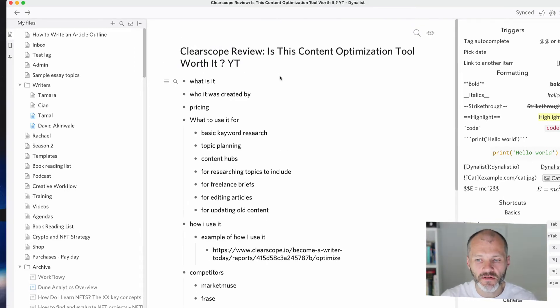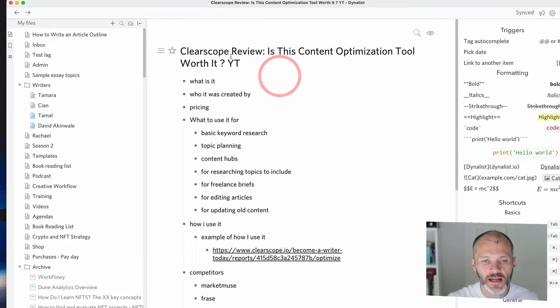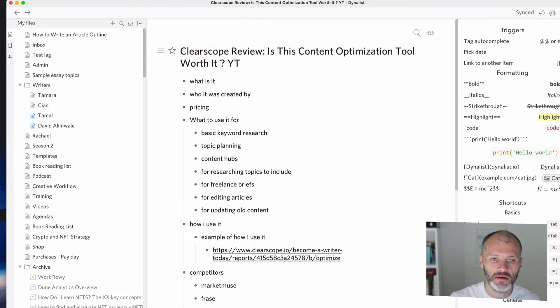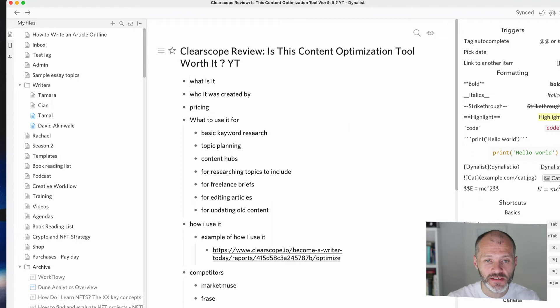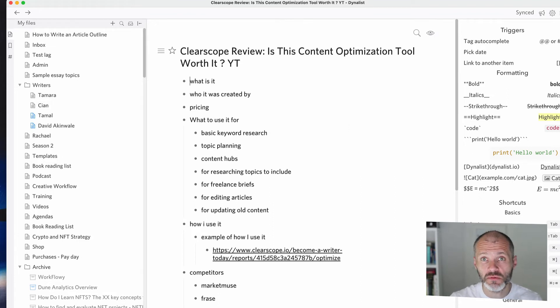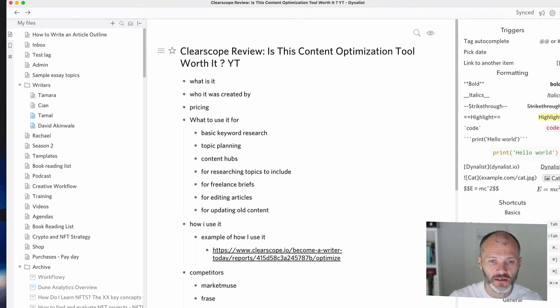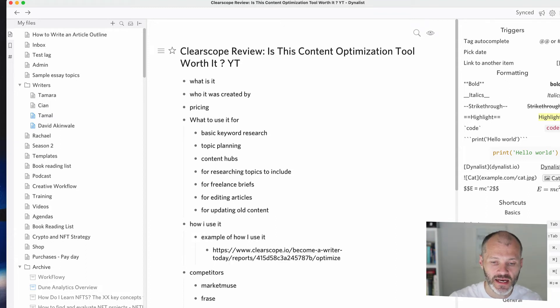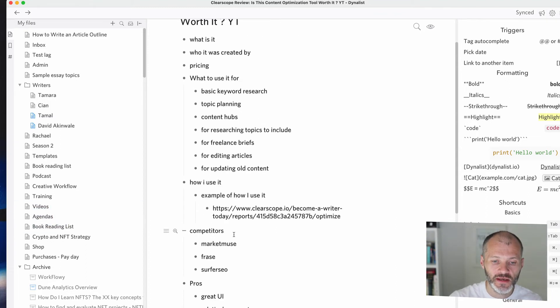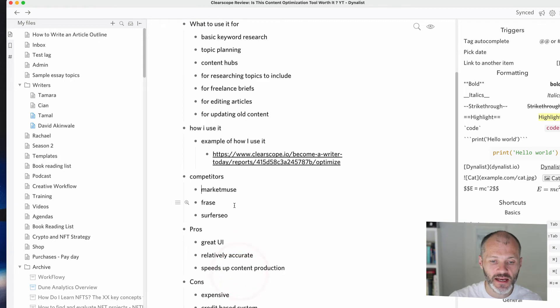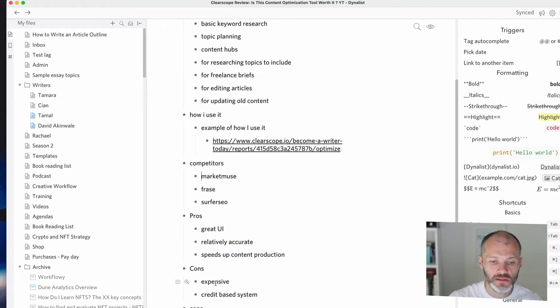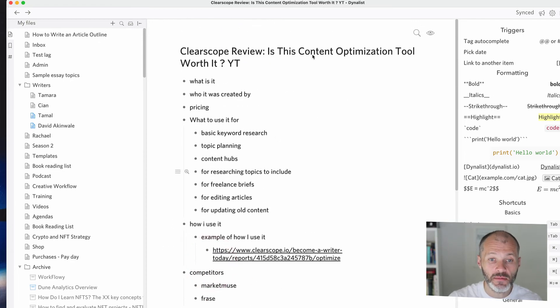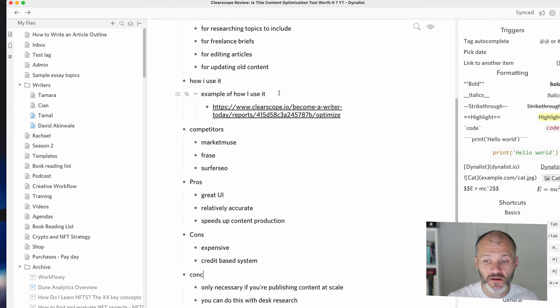I've created various types of article outlines over the years. Here's an article that I published on the Become a Writer Today site and also recorded a video about on this channel, which is a review of Clearscope. And basically in the outline, I just simply gave myself these bullet points before I wrote the article and recorded the video. What is it? Who was it created by, the pricing, what to use it for. And then I listed out the various things I use Clearscope for, how I use it. And then I have a link here to an example of me using this particular tool, a list of the competitors, the pros, the cons, and then the conclusion. It took me about five minutes to create this article outline and it saved me a good bit of time.